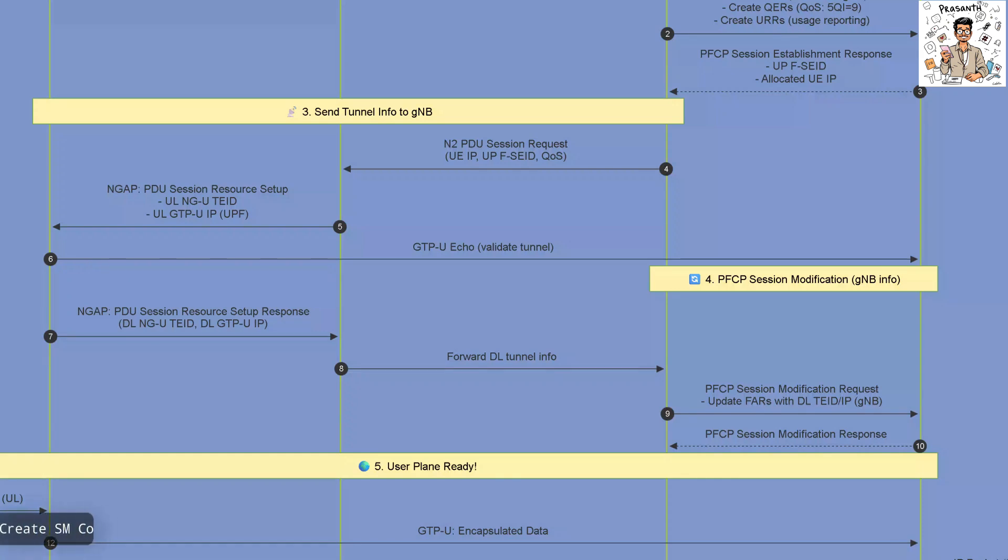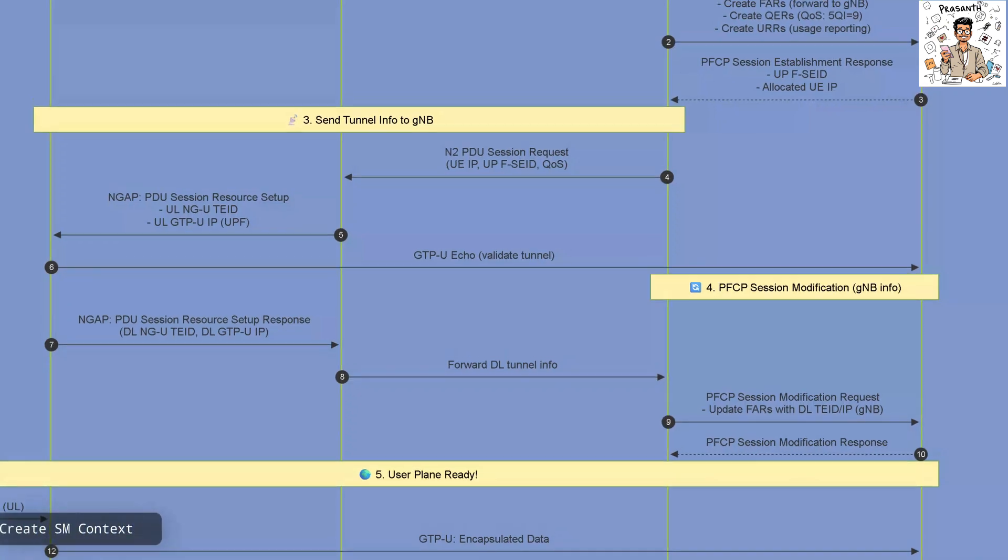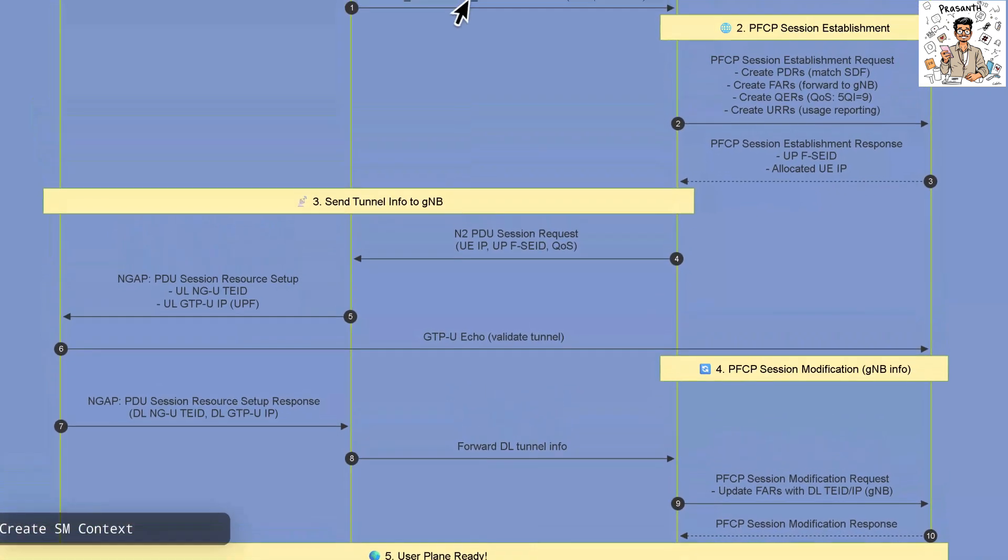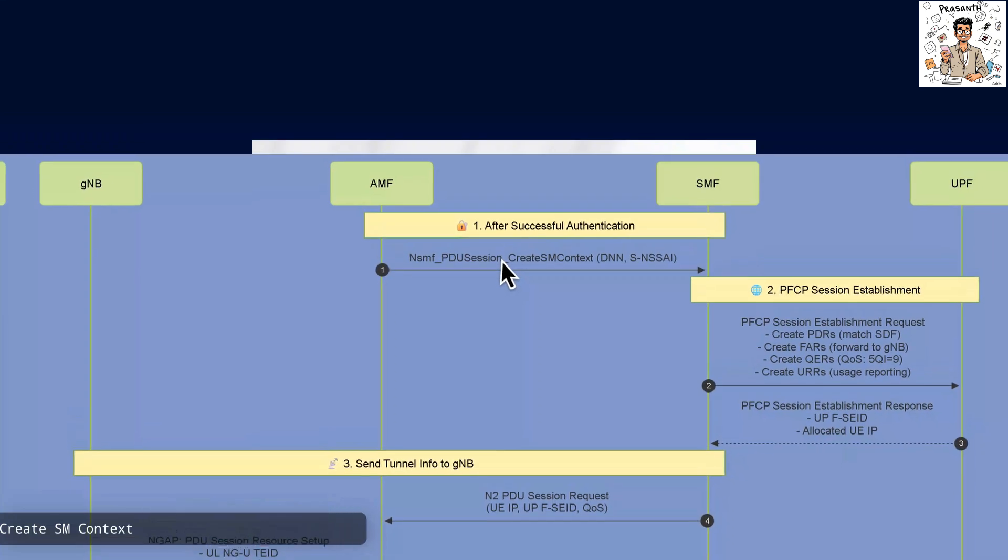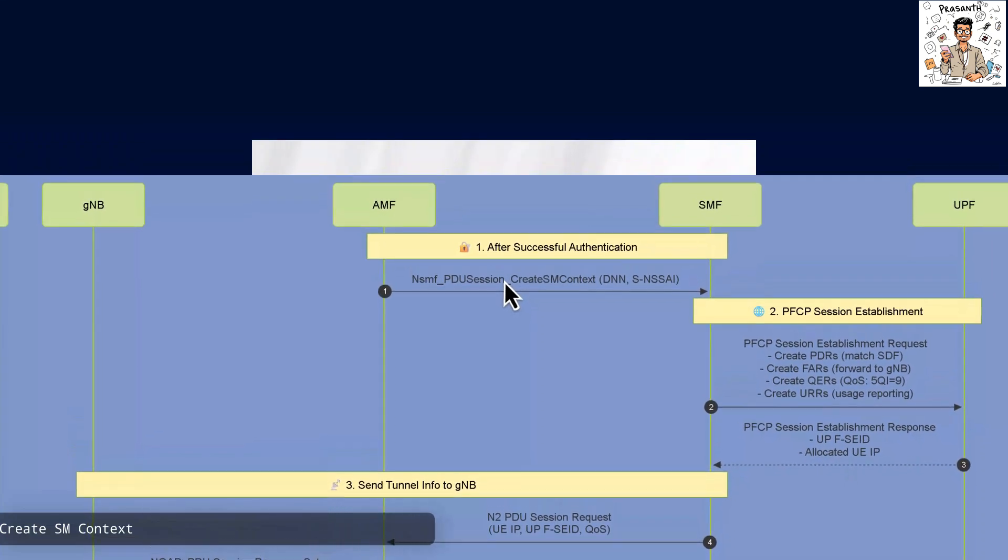We start with the PDU session context creation in the Access and Mobility function, identifying the data network name and slice.